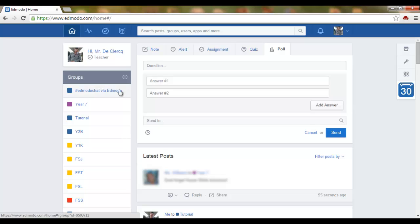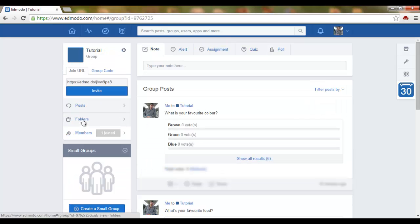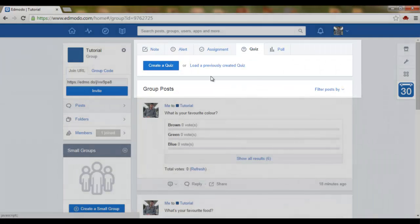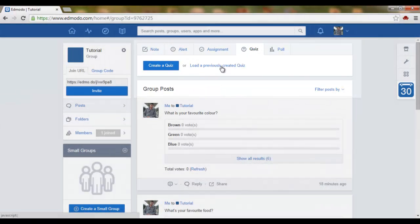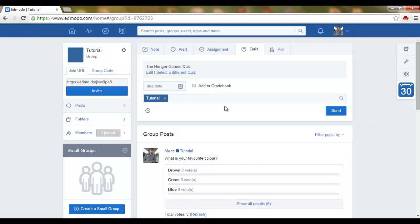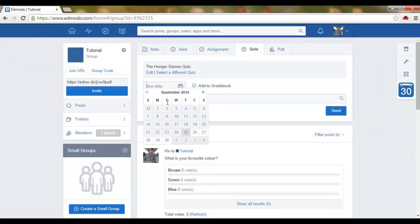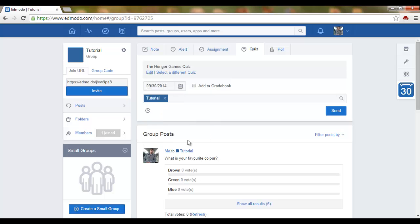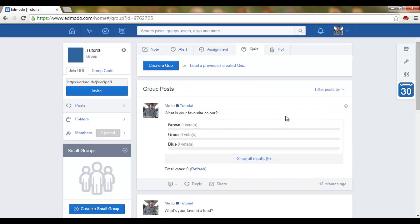Now I can go to my group and I can assign the quiz by clicking on quiz, load a previously created quiz, click on the quiz. I set a due date, let's say I want it finished by Tuesday, and I send this quiz.